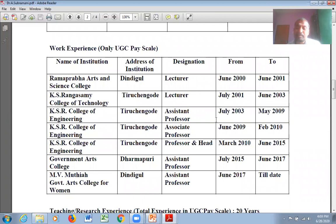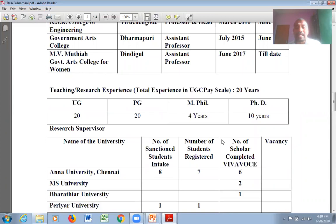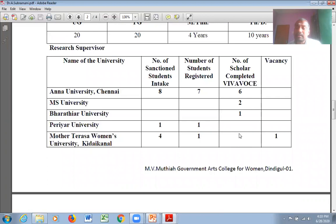Sir has a long history of experience in the field since 2000. He joined as a lecturer at Ramaprabha Arts and Science College in 2000, then in July 2001 joined as a lecturer at KSR Rangasamy College of Technology, where he was promoted to assistant professor, then associate professor. He then served the department of KSL College of Engineering from 2010 to 2015 as professor and head, before entering government service in 2015, joining Government Arts College, Dharmapuri. In 2017 he joined M.V. Muthiah Government Arts College for Women.